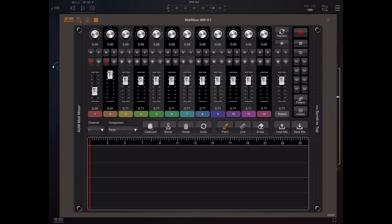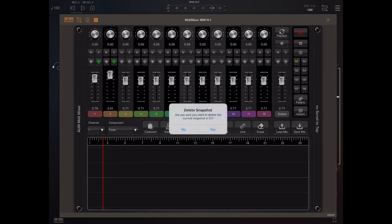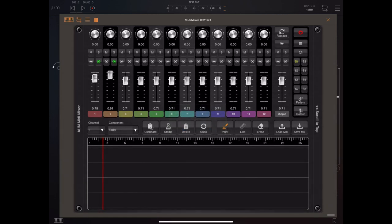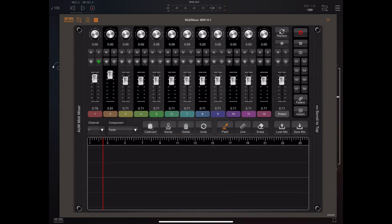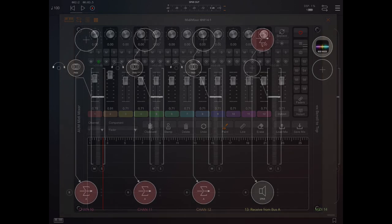Now if you look at this mixer here, you can see that S1 is lit up, which means there's a snapshot there. If we tap and hold that, we can delete that snapshot. Likewise, we can tap and hold one of these play buttons and delete all automation for that channel. So it's a quick way of deleting all the automation for everything on a particular channel.